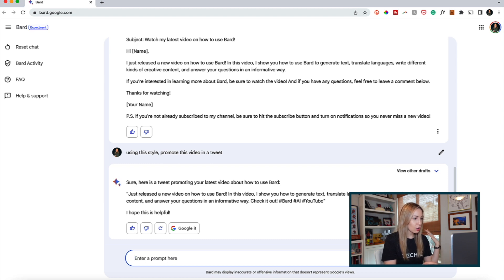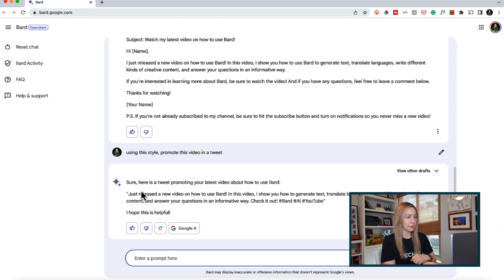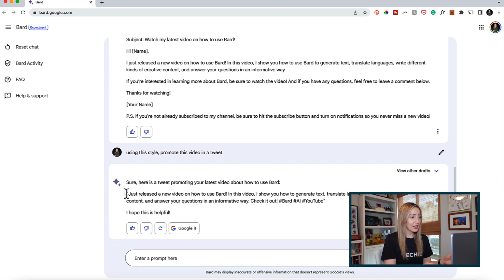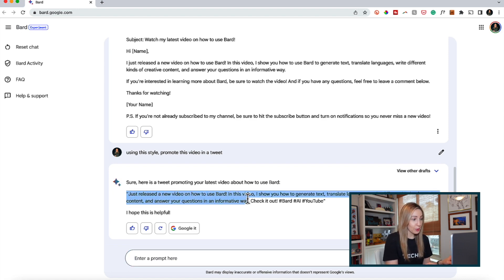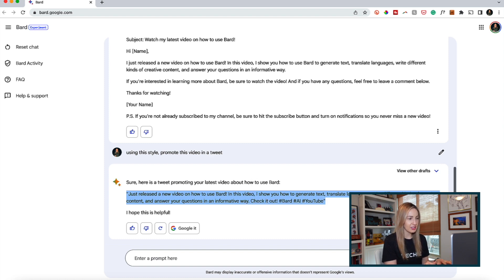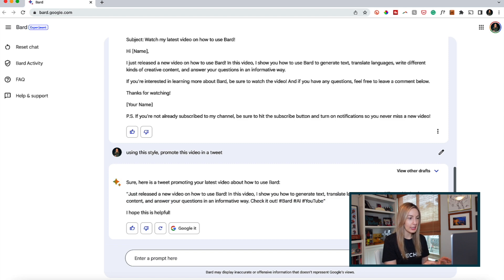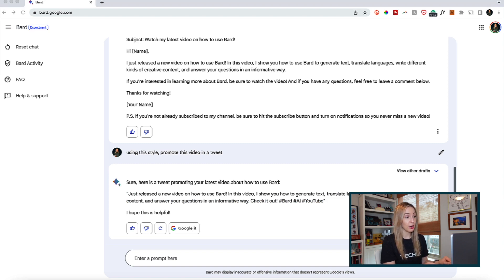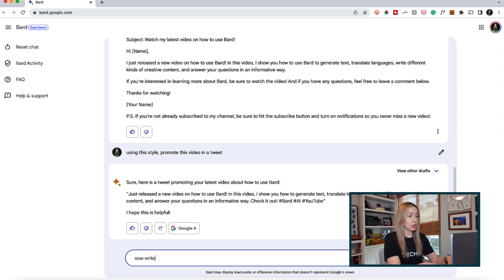Write different kinds of creative content, and answer your questions in an informative way. Check it out, this is actually a really good promo tweet, so I'm going to copy that to use it to promote this video, just changing a little bit of the text and hashtags to better suit my needs. And I'm guessing I can do the same thing if I want to promote it on Facebook.